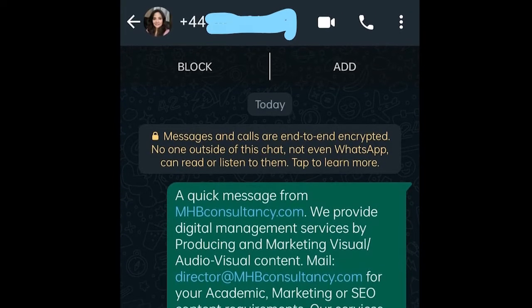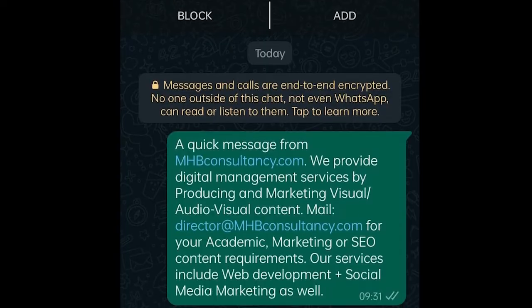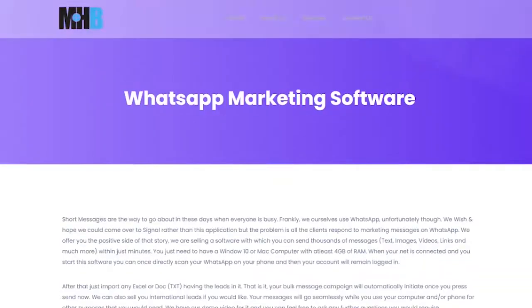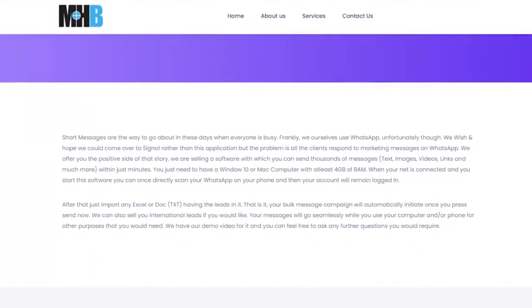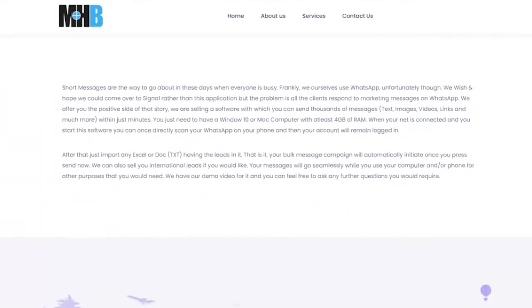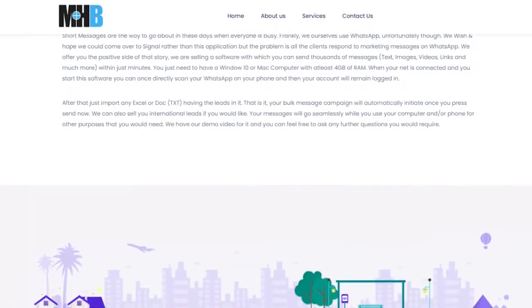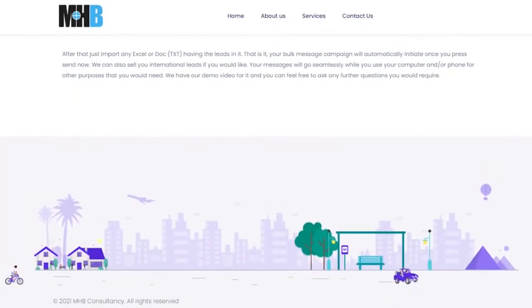We are selling a software with which you can send thousands of messages, texts, images, videos, links and much more within just minutes.